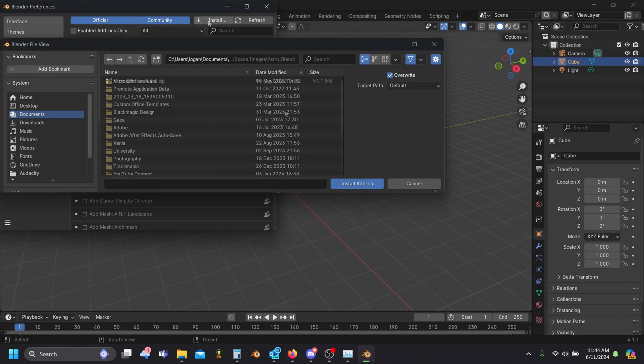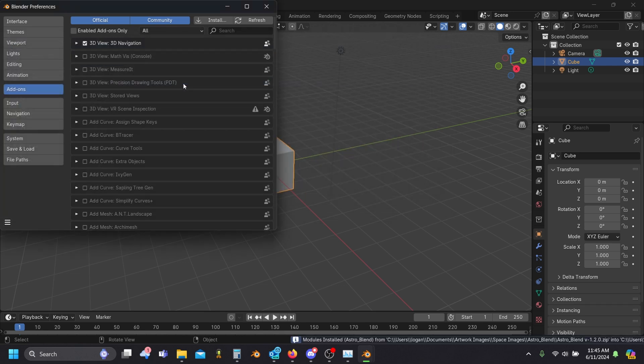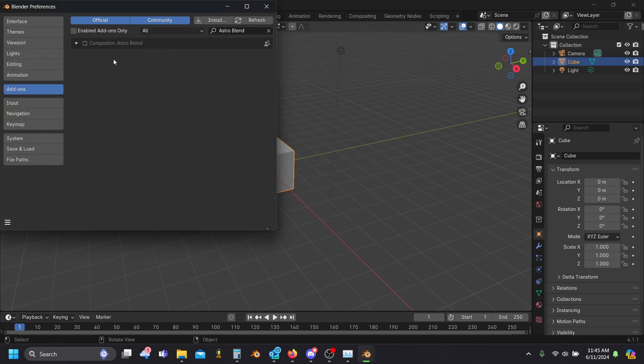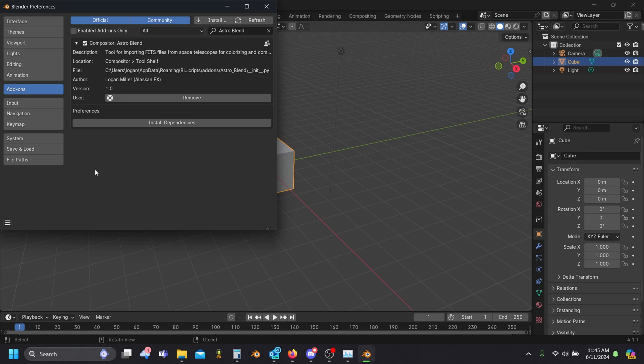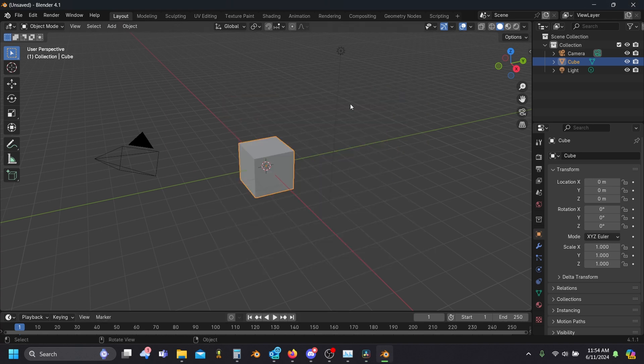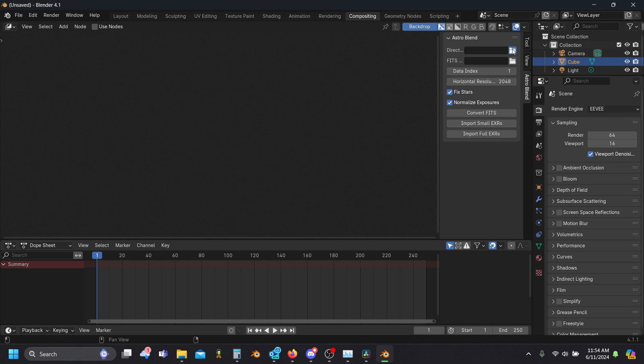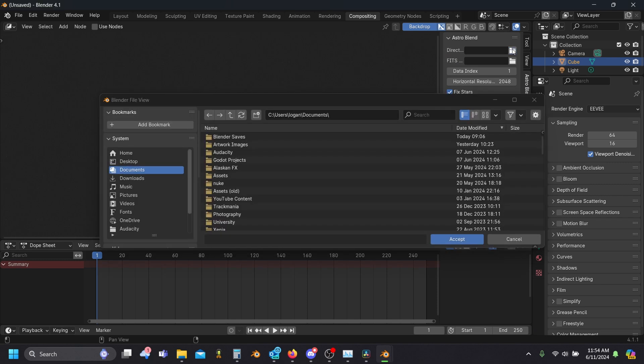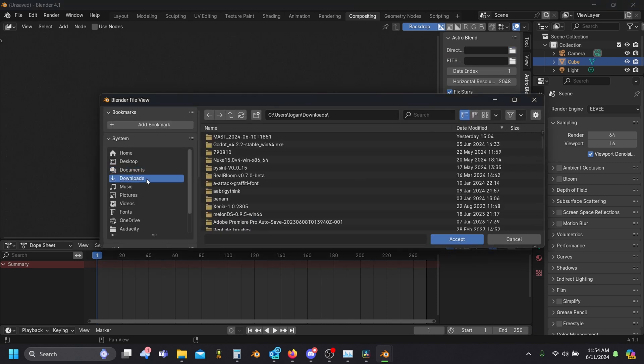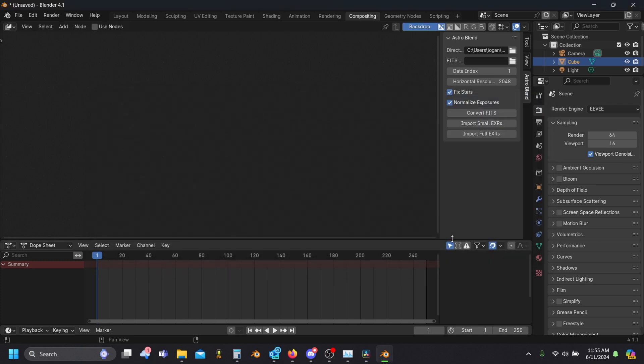You can install the addon just like normal, but for the very first time you do it, you'll need to click this install dependencies button here in the preferences panel. This just installs a couple Python packages that are bundled with the addon for Blender's Python interpreter. Once it's installed, just restart Blender and it's all set up. You'll see now we have this new AstroBlend panel in the compositor. To use it, we'll select the folder that contains all of our FITS images, then we'll select one of the images to serve as our reference.